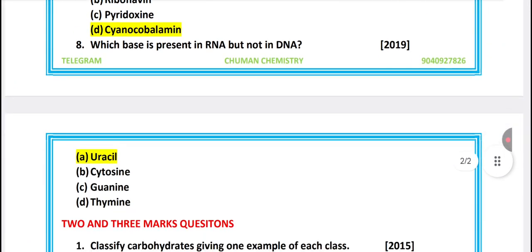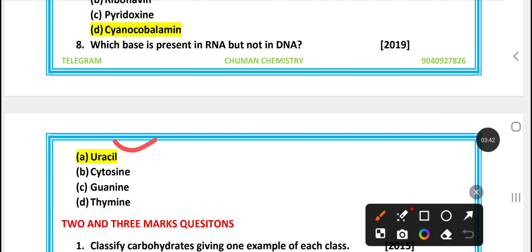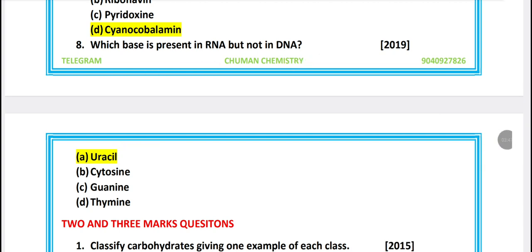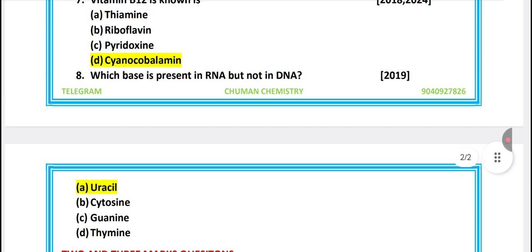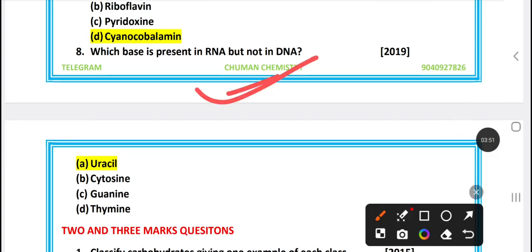Which base is present in RNA but not in DNA? If you have questions, you can answer your question.